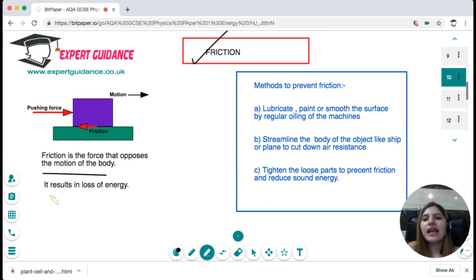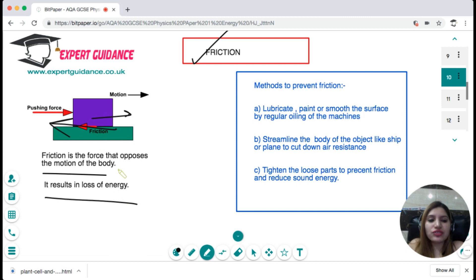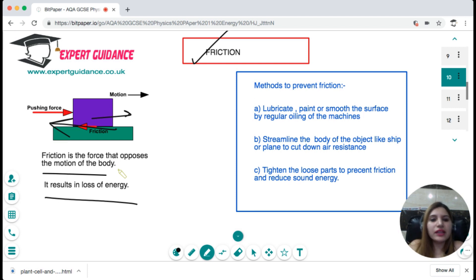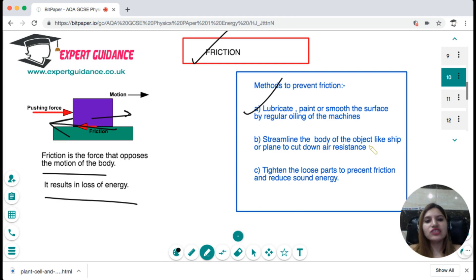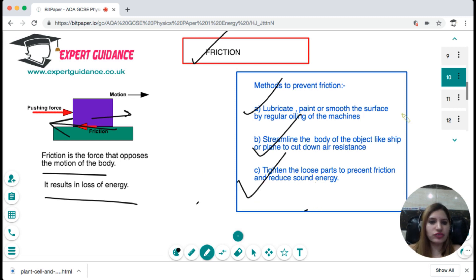Next is friction. Friction is the force that opposes the motion of a body, and friction results in the loss of energy. If a body is moving, friction acts in the reverse direction and slows it down. To prevent friction we can lubricate, paint, or smoothen the surface by regular oiling of machines. If there is air resistance, we can streamline the body of the object, like a ship or plane, to cut down air resistance. We can also tighten loose parts to reduce sound energy loss.